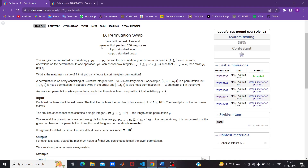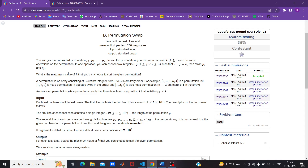Hello everyone, today we are going to discuss the B problem of Codeforces Round 873 Division 2: Permutation Swap. You are given an unsorted permutation p1, p2, till pn. To solve the permutation, you choose a constant k (k >= 1) and do some operations. In one operation, you choose two integers i and j such that i minus j equals k, and then swap pi and pj. The goal is to find the maximum value of k.